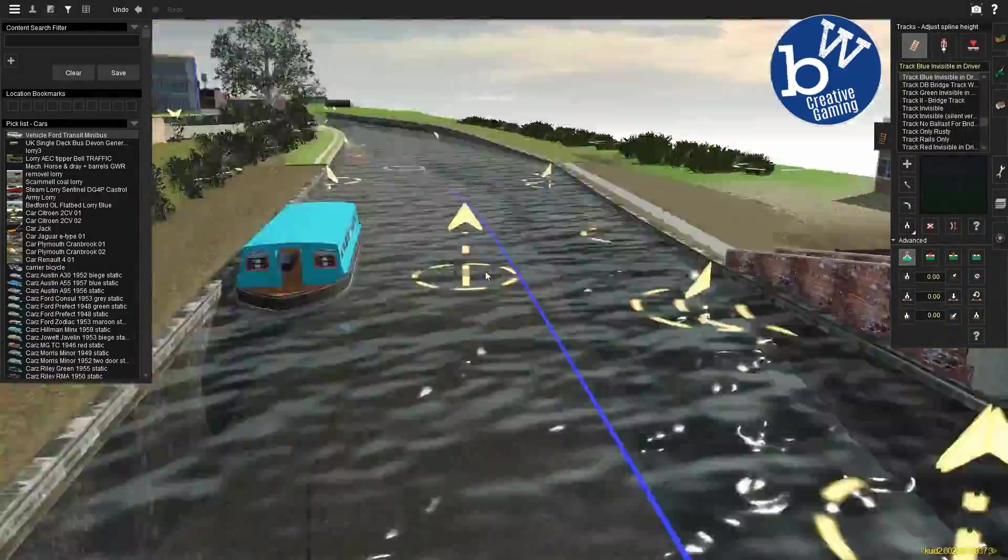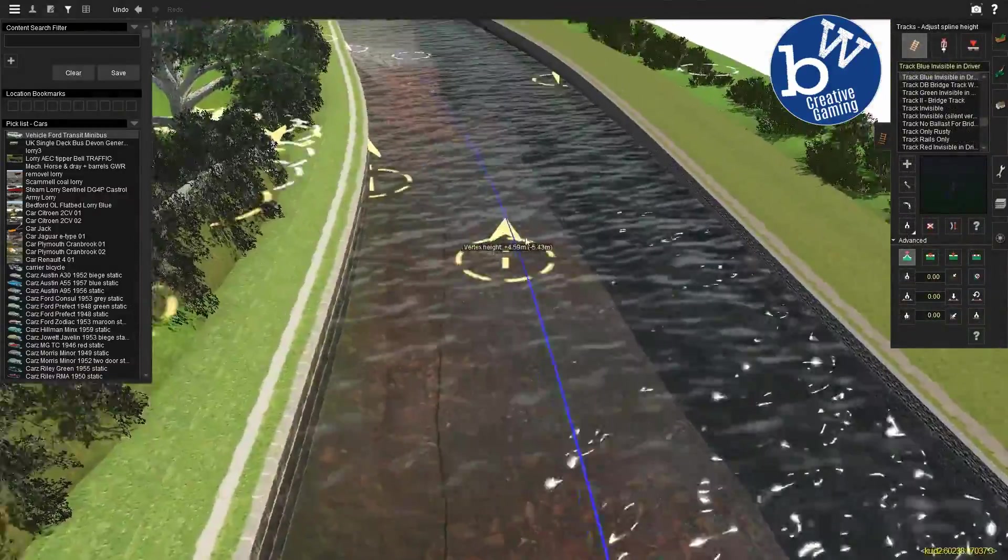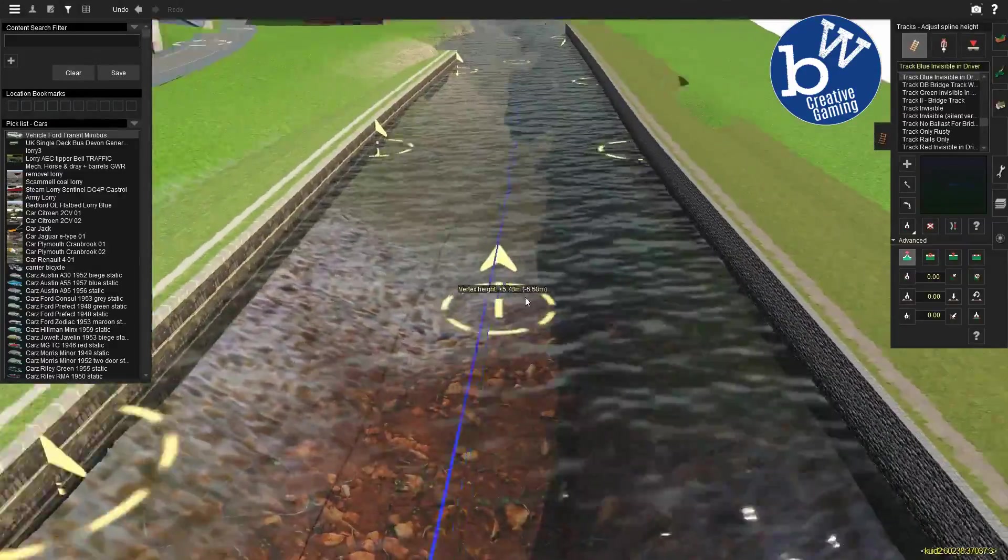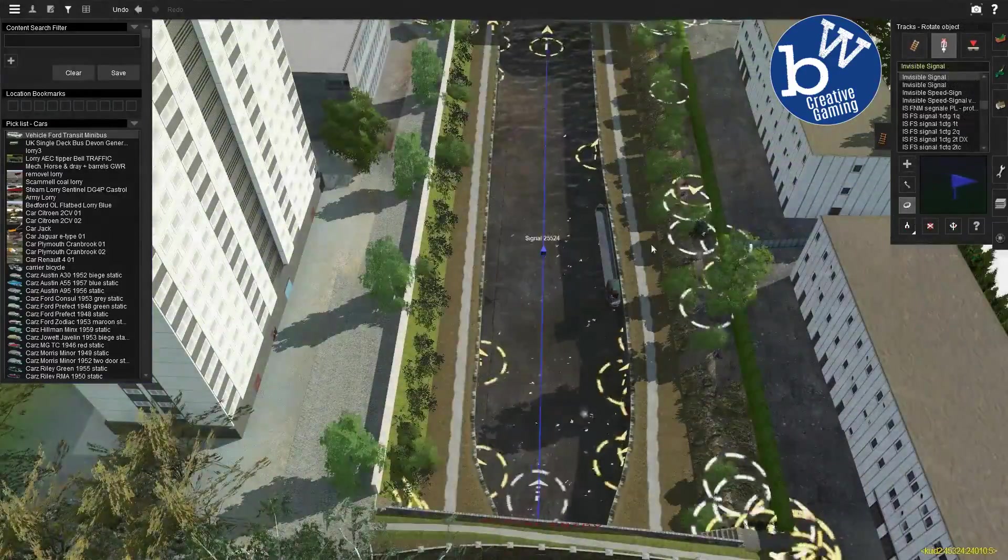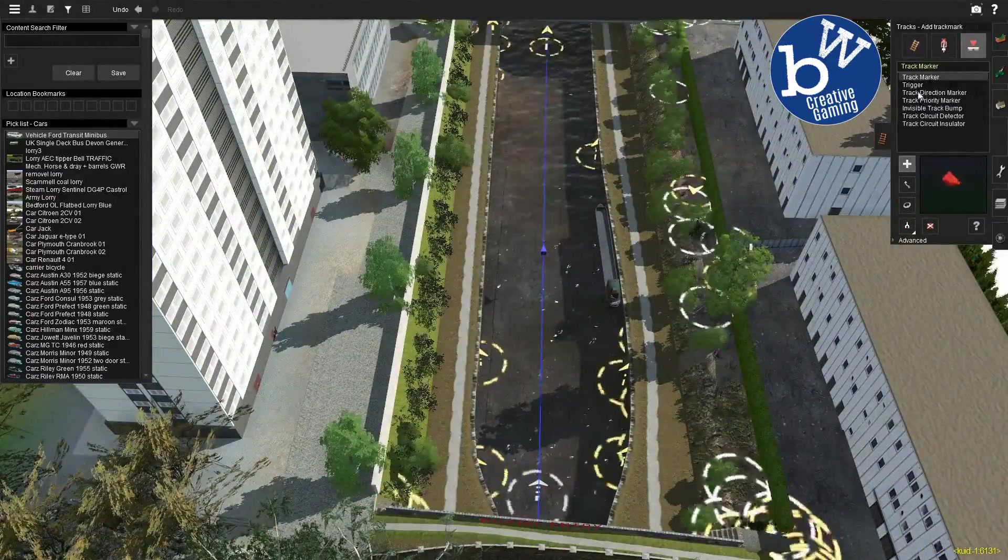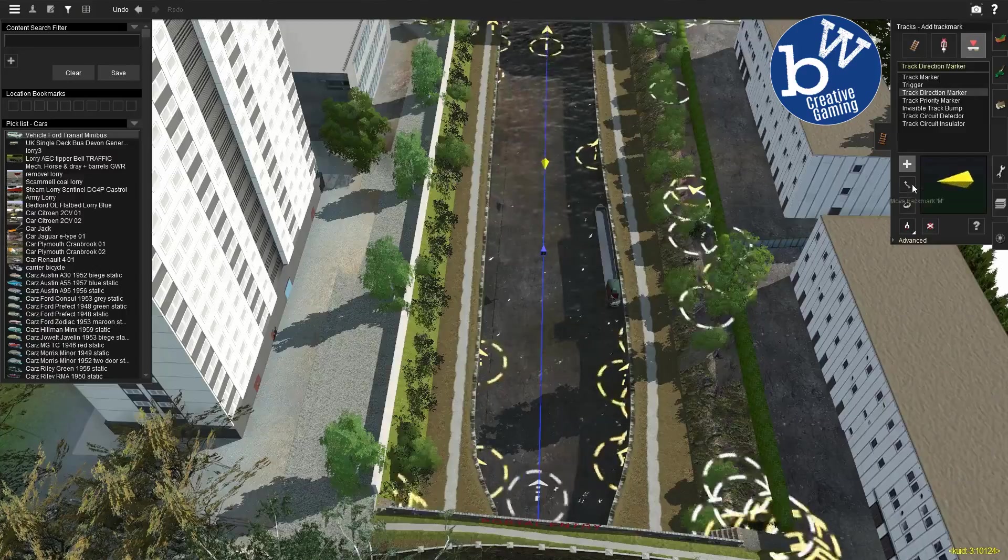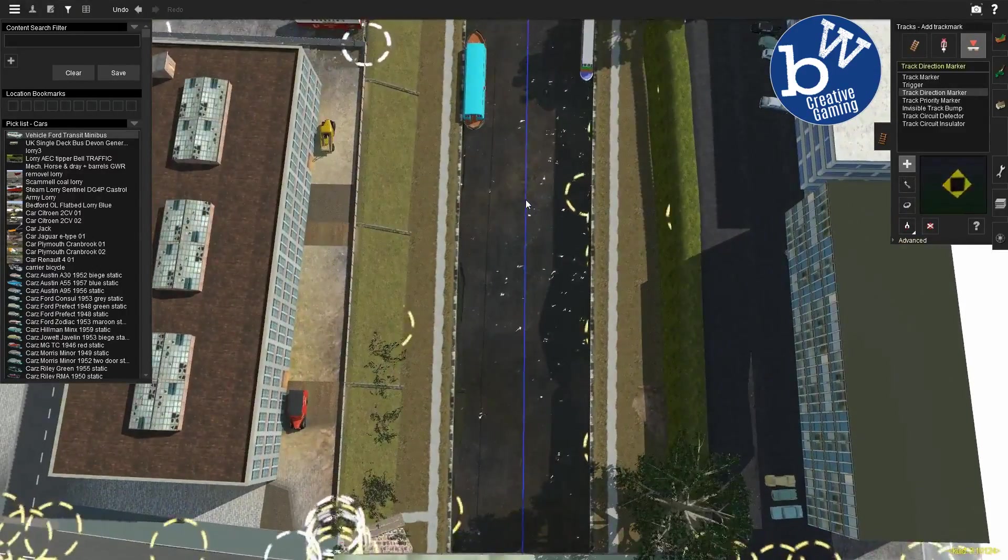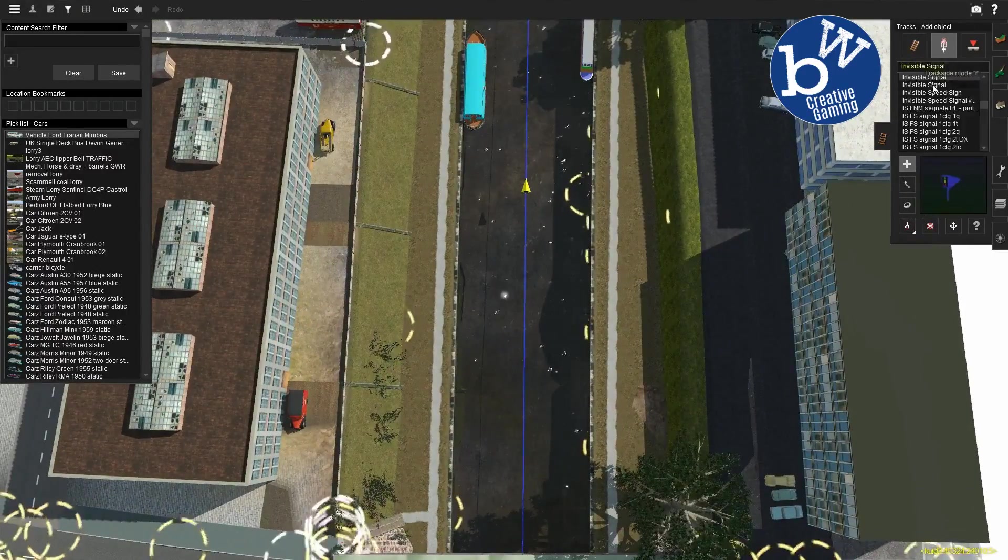So once again we'll adjust it all through. Then we'll get some track markers and we'll put some direction markers on there.